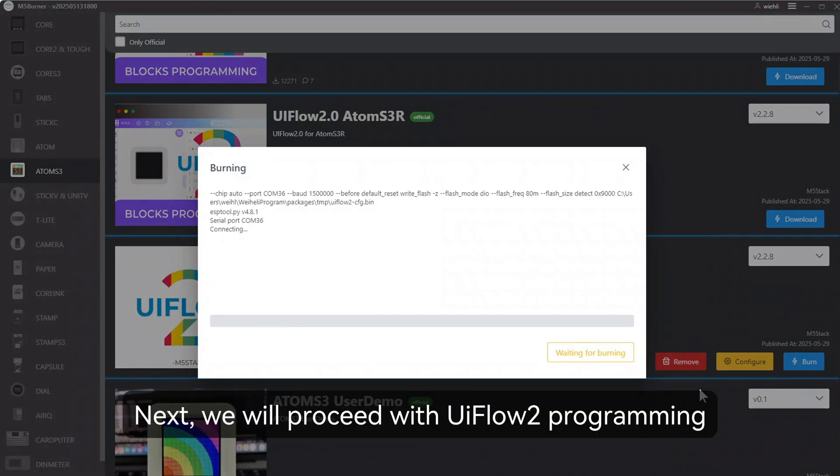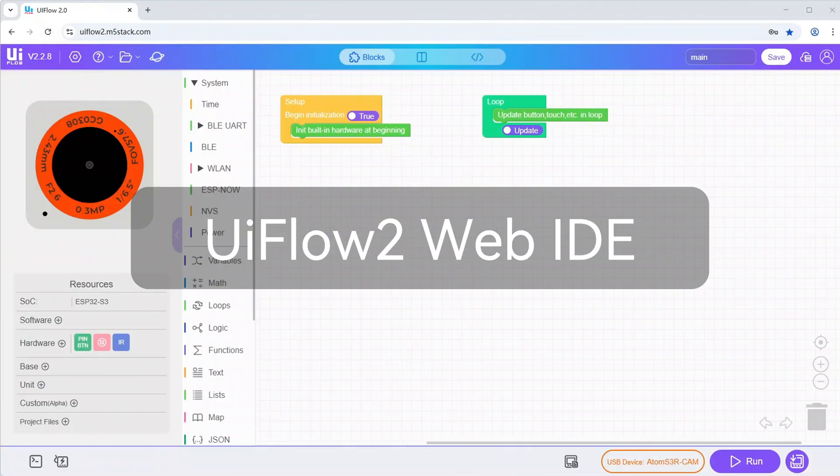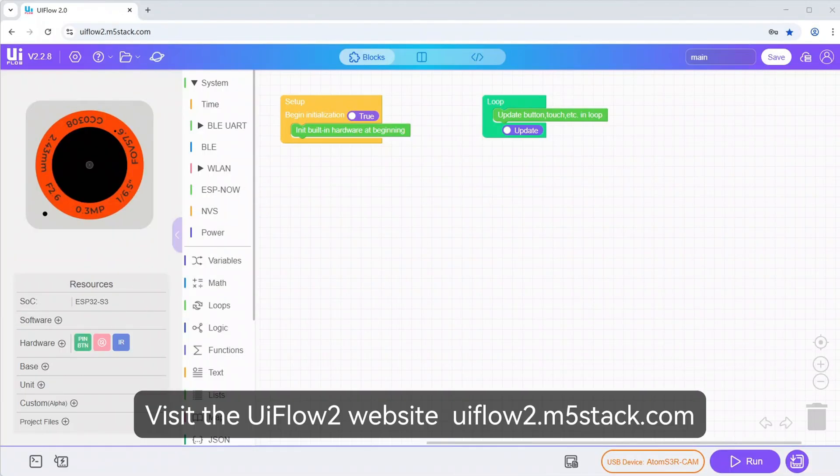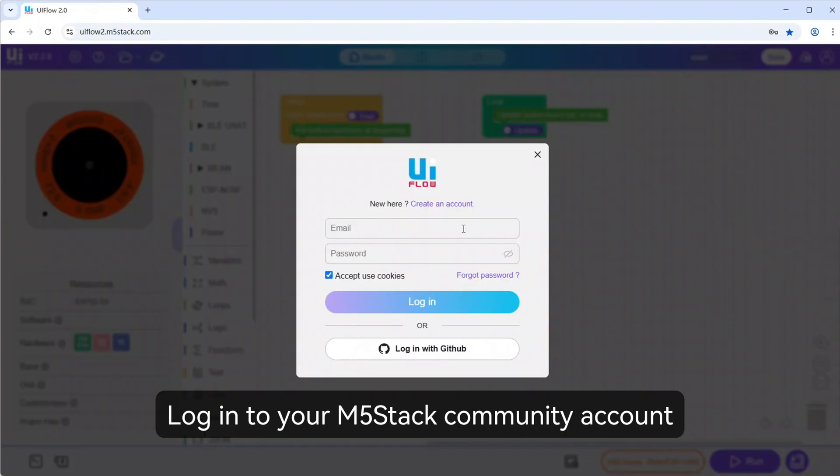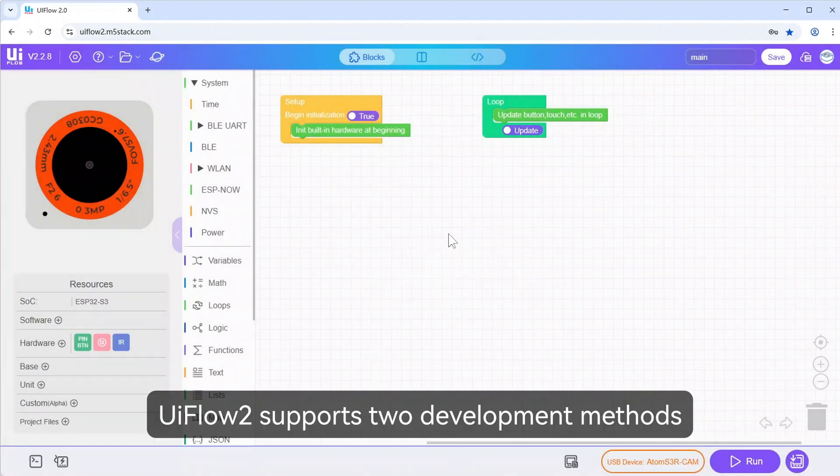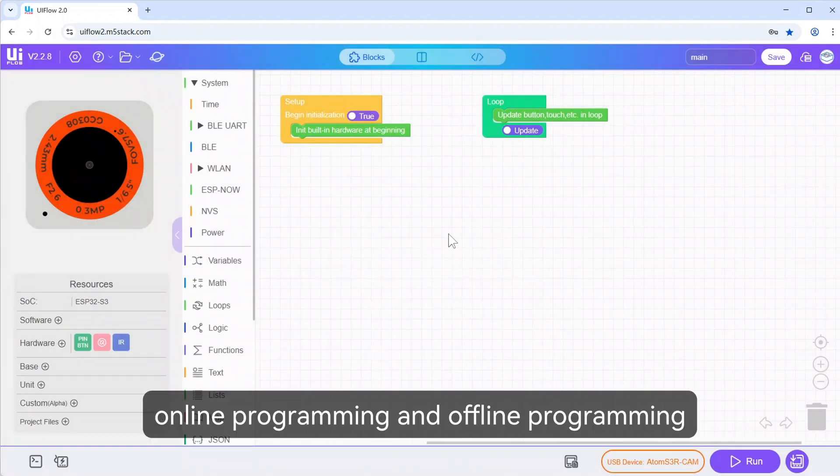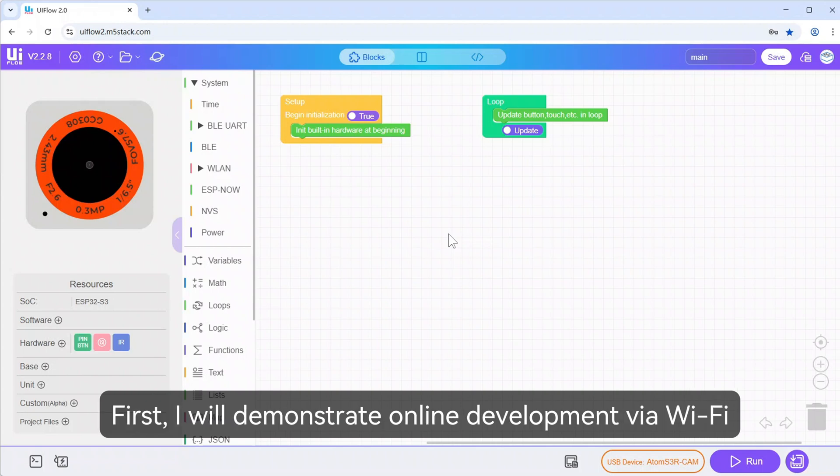Next, we will proceed with UIFlow programming. Visit the UIFlow website. Log in to your M5Stack community account. UIFlow supports two development methods: online programming and offline programming. First, I will demonstrate online development via Wi-Fi.